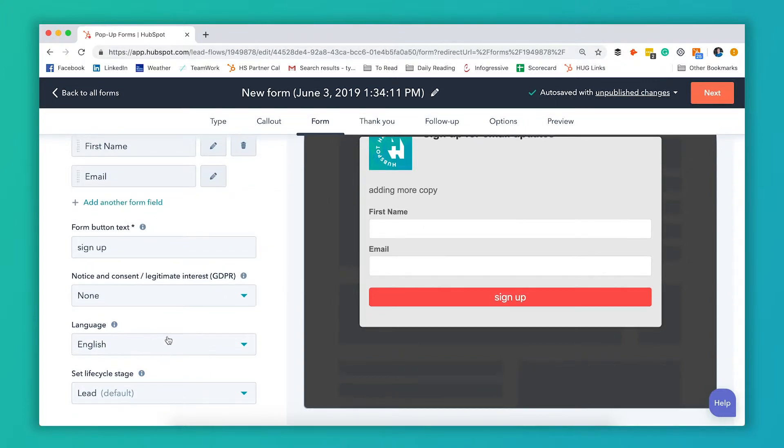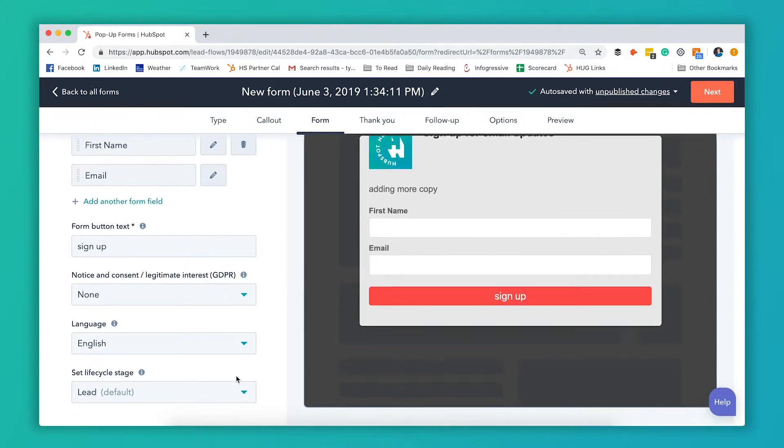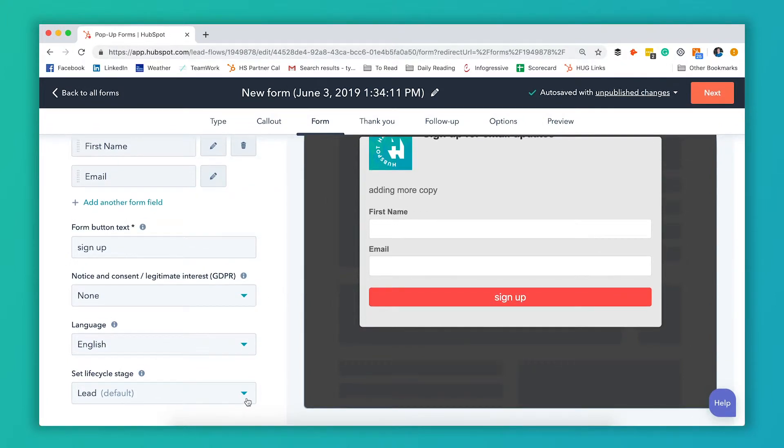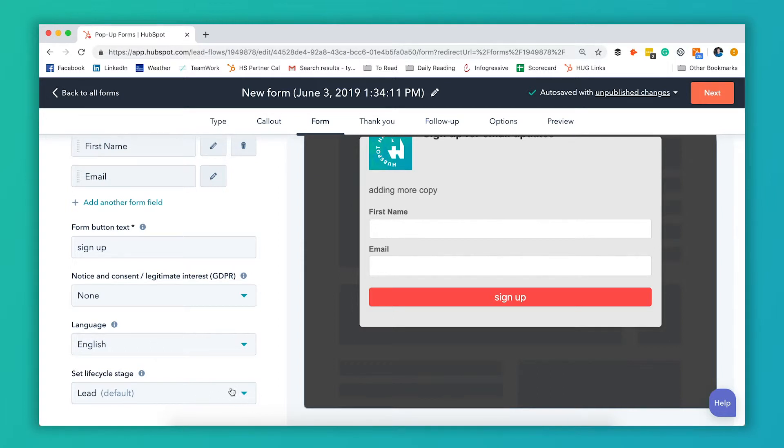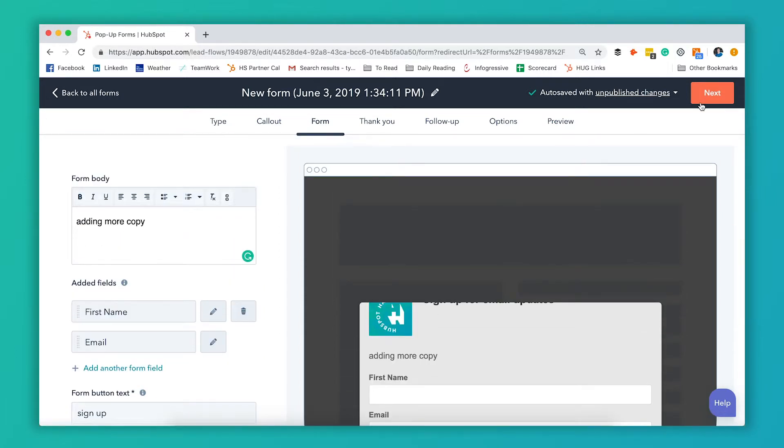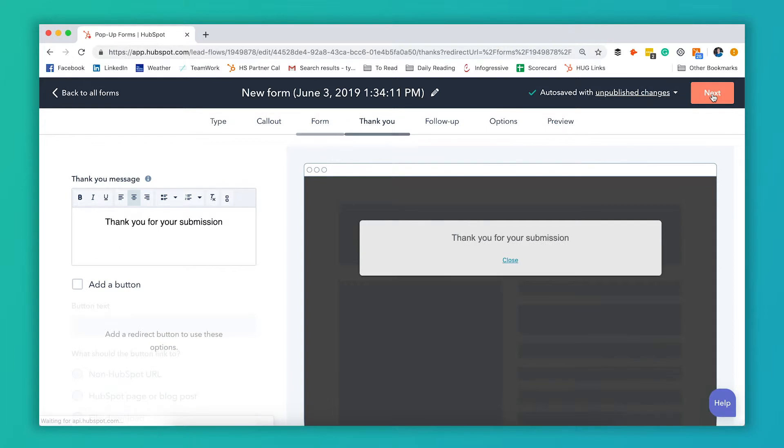If you're GDPR compliant you can show those options here. You can also change the language and then you can set whatever life cycle stage you want them to come in as. We want them to come in as leads so we're good to go. You can hit next now.